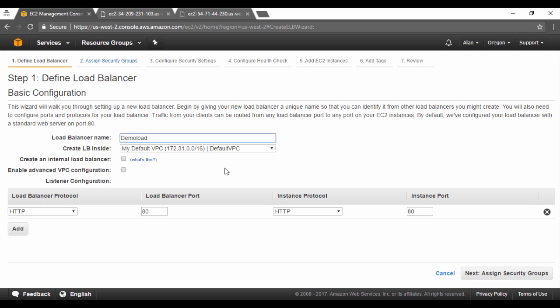So you can distribute traffic between your private subnets. This elastic load balancer which we are creating is actually distributing traffic on a public subnet, that is between web servers. So we will not choose this option. We will leave it as it is.